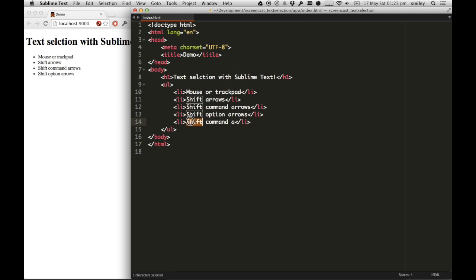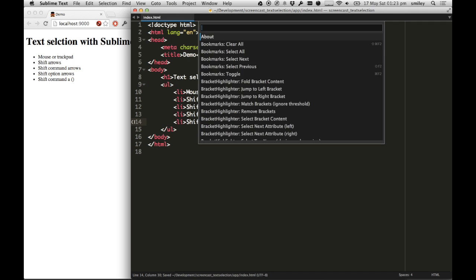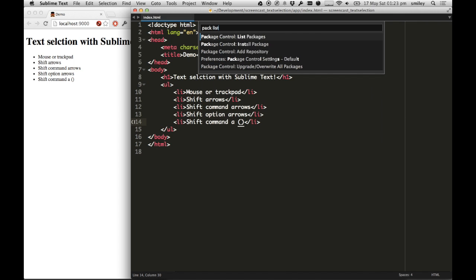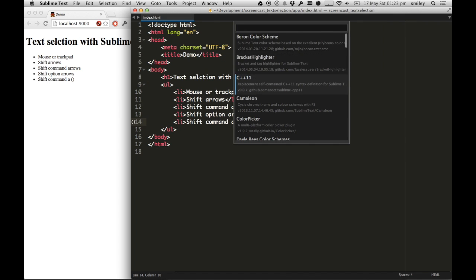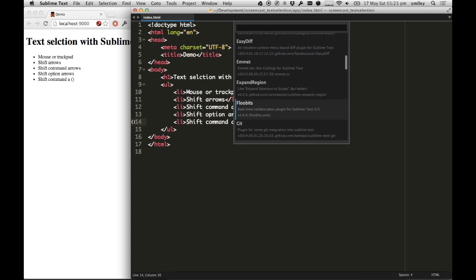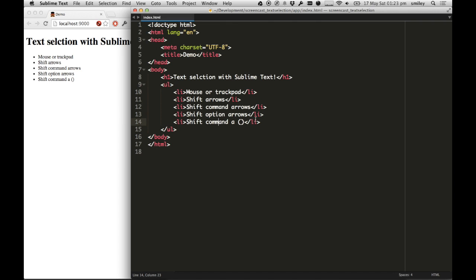This new feature, called Shift Command A, using a very cool thing, what was that package called, package list, Expand Region. It's expanding the selection to the region, it says, like expand selection to scope, but better, and I couldn't agree more.